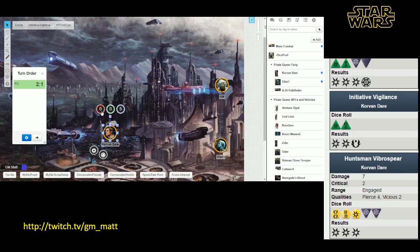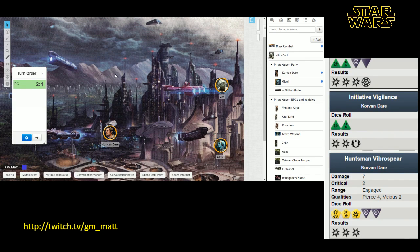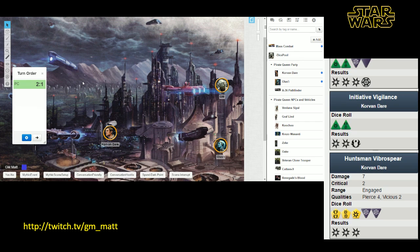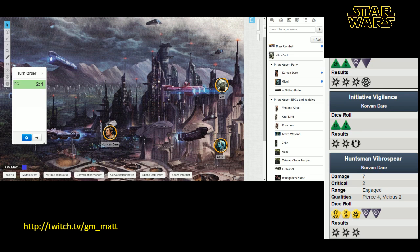So those are the basics of the character sheet. If you've got more questions about the character sheet or how it works, please feel free to leave a message for me in the chat. I would be happy to talk to you about it.